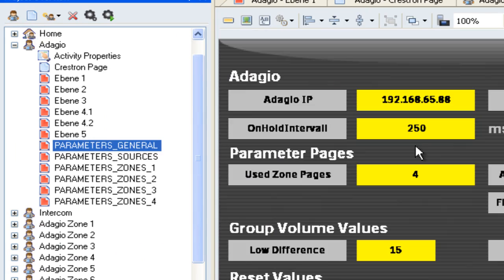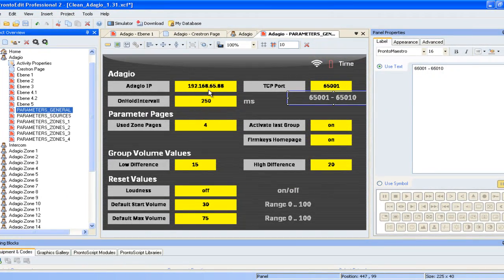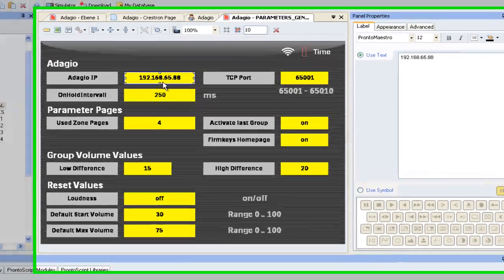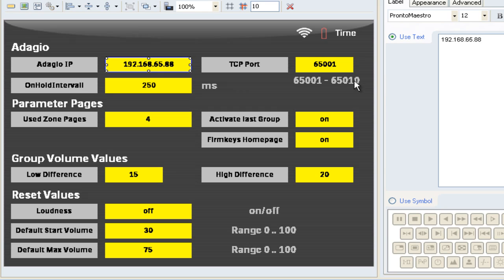As you can see, those are the general parameter settings. What you need to do is enter the IP address of your Crestron Adagio system. Use a TCP port which identifies each individual Pronto. So as you can see, we support up to 10 Prontos that could be connected simultaneously to the same Crestron Adagio system and could all talk bidirectionally to the same system at the same time. The on-hold interval you put in, it's for defining how fast or slow you want the volume to be cranked up or down in each individual zone.